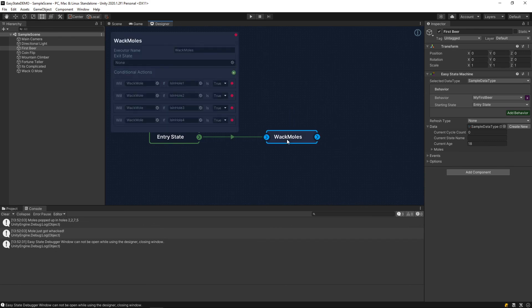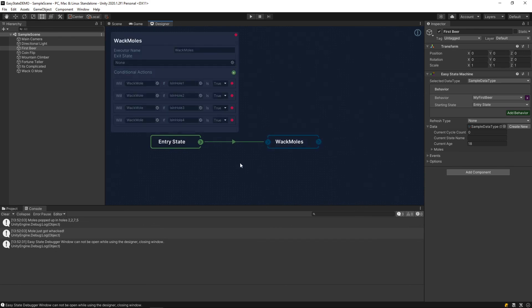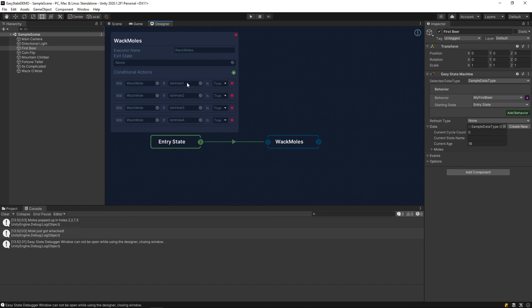Now if we click on that, this reads a little easier and makes sense here. Basically, we have this action, which is whack-a-mole, and that prints out to the console. And so, then we have multiple conditions here, which checks holes 1 through 4. And if the mole does exist in that hole, in that update cycle, then we will hit it.